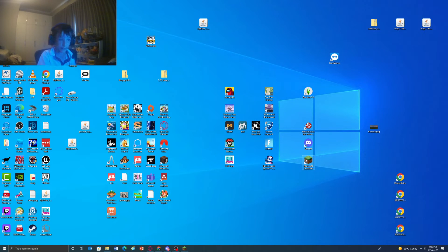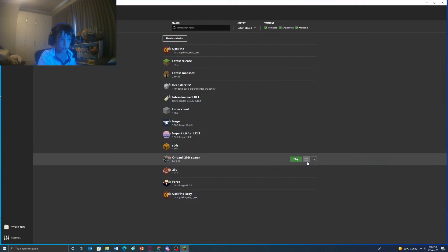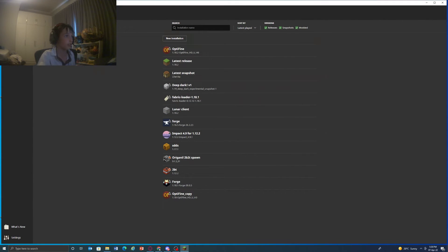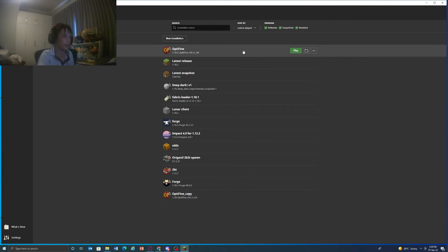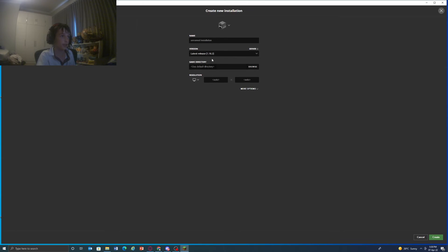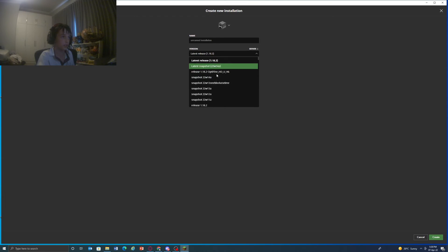Then you should just open up your Minecraft launcher and it should be right there. If it's not there, you can create a new installation and find it there. If this video is helpful to you guys,